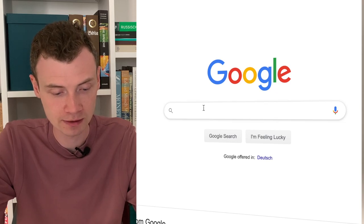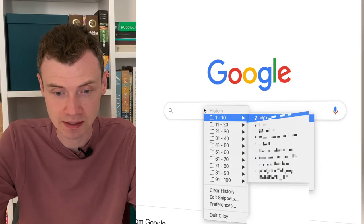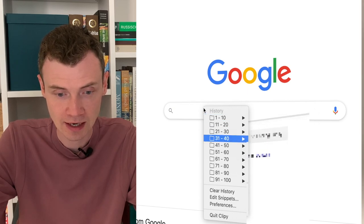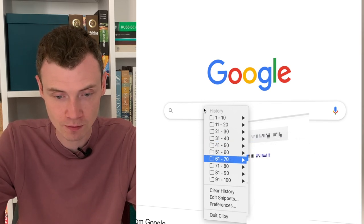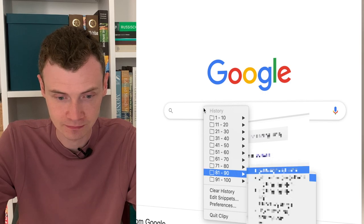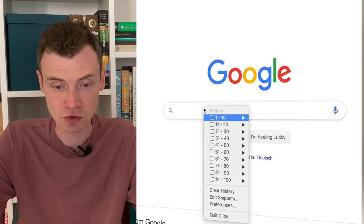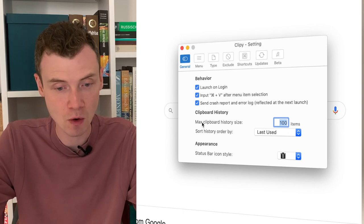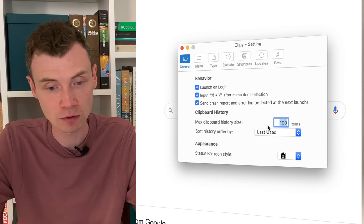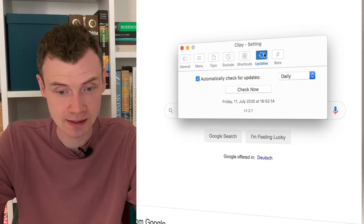Let's try it out. For example, Command-Shift-V and I have my last 100 copies. You can choose anything you want — including files and pictures. It's really useful if you need to copy and paste a lot of different information and want to keep access to it. In preferences, you can set the maximum clipboard history size — I set it to 100 items by default. You can also adjust the menu, choose types to exclude, adjust your shortcuts, and manage updates.